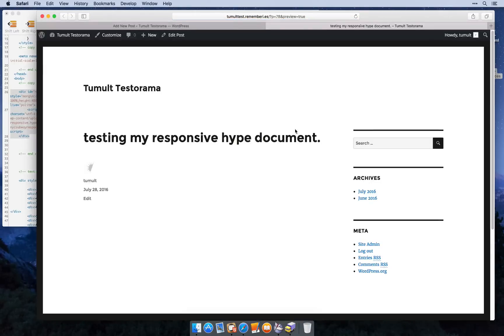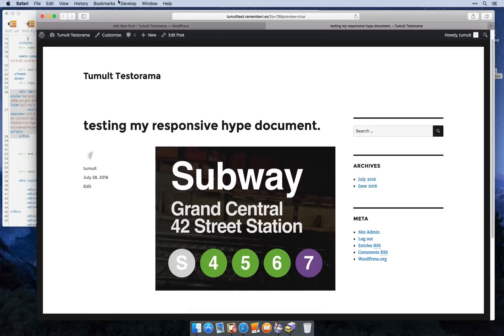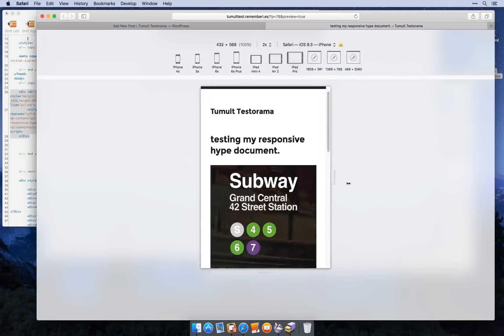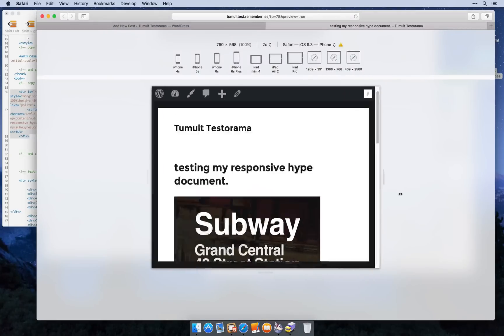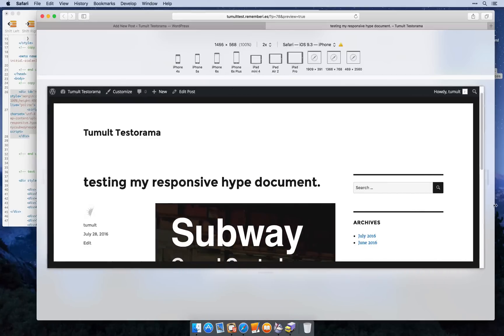So now I can preview this and make sure it actually works. So there we go. We have a responsive document in WordPress and we're all set.